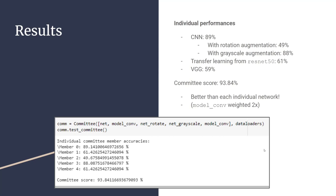However, when we combined them together, the best combination that we could find was a committee score of 93.84% accuracy. This combination did not use the VGG architecture, but rather used two weights of the ResNet50, which is 61% accuracy. But together, it gave a 93.84% accuracy.